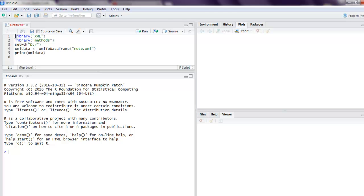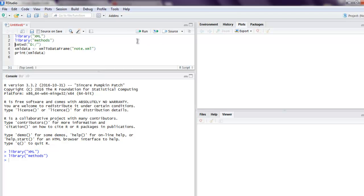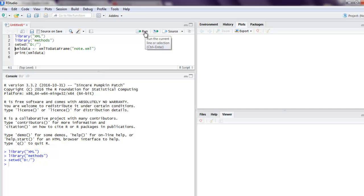Now you can click on this Run button and it will load the XML library. Next thing it will also load methods and then set our working directory.